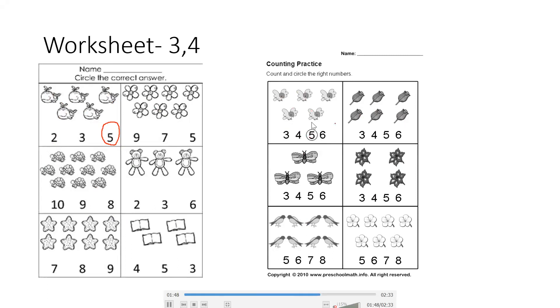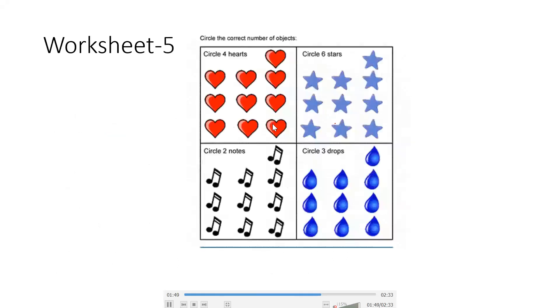After this, the fifth worksheet will be like this. You will see what has been given here. Circle 4 hearts.